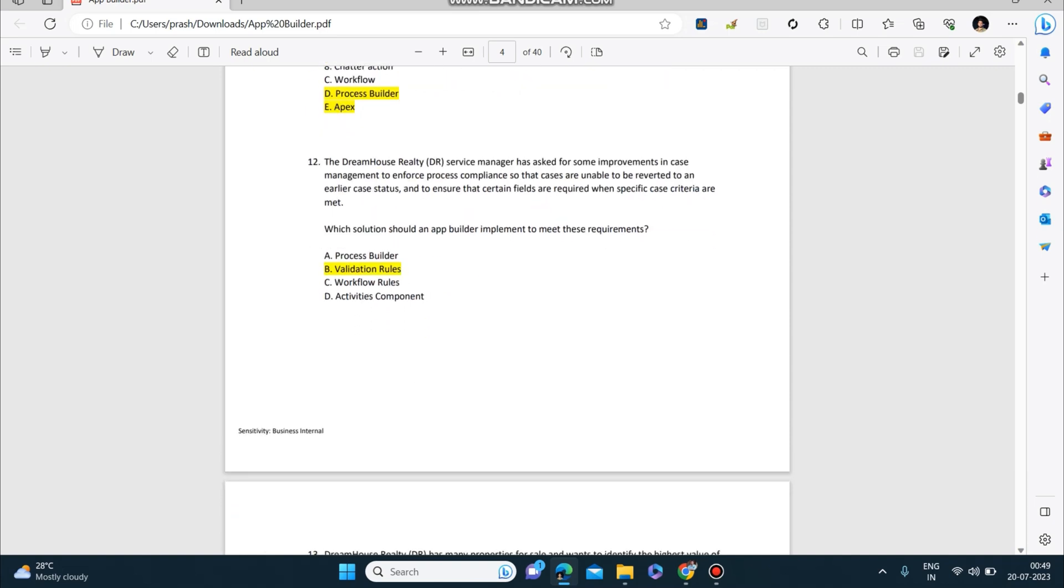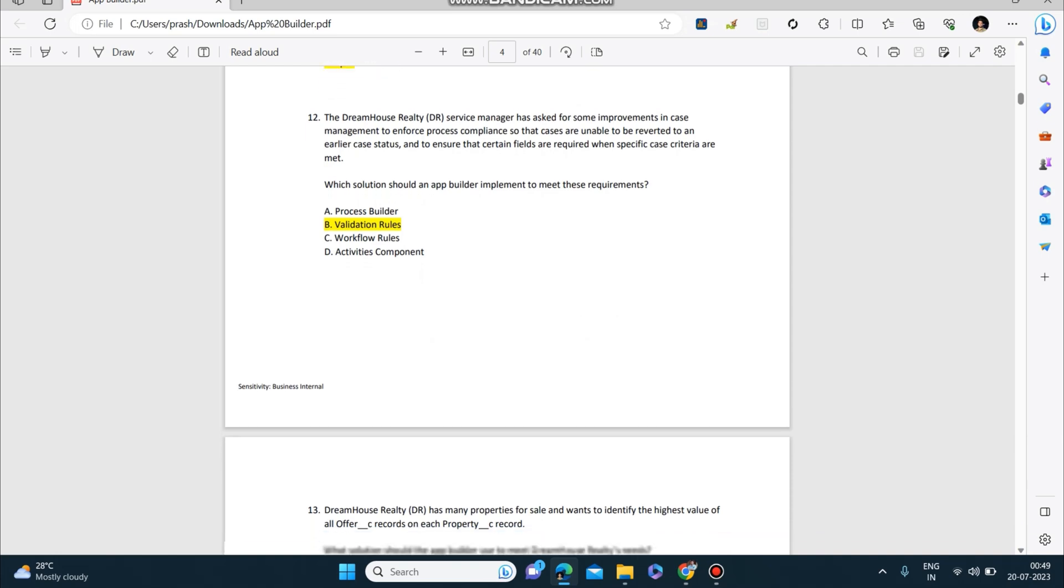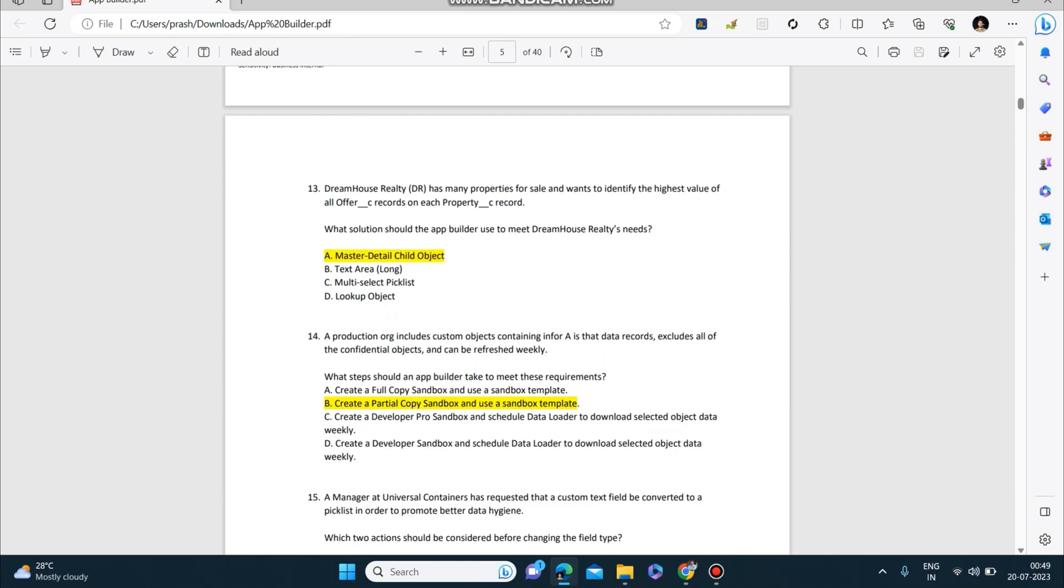Next question: Dream House Realty's service manager has asked for some improvements in case management to enforce process compliance so that cases are unable to be reverted to an earlier case status and to ensure that certain fields are required when specific case criteria are met. Which solution should an app builder implement to meet these requirements? Answer: validation rules. Dream House Realty has many properties for sale and wants to identify the highest value of all offer records on each property record. What solution should the app builder use to meet Dream House Realty's needs? Answer to this is master-detail.